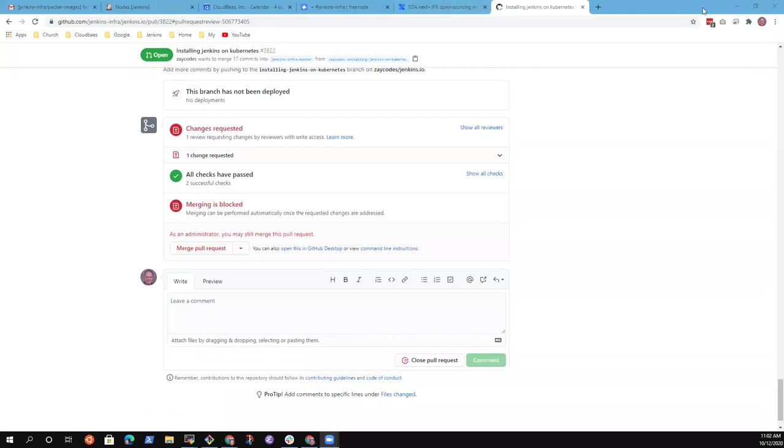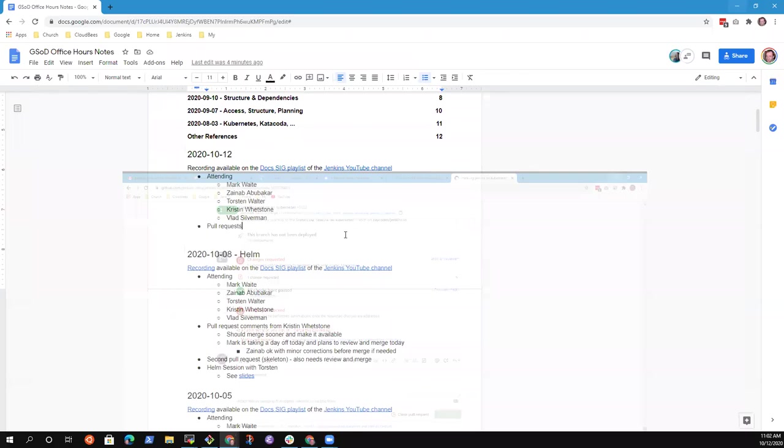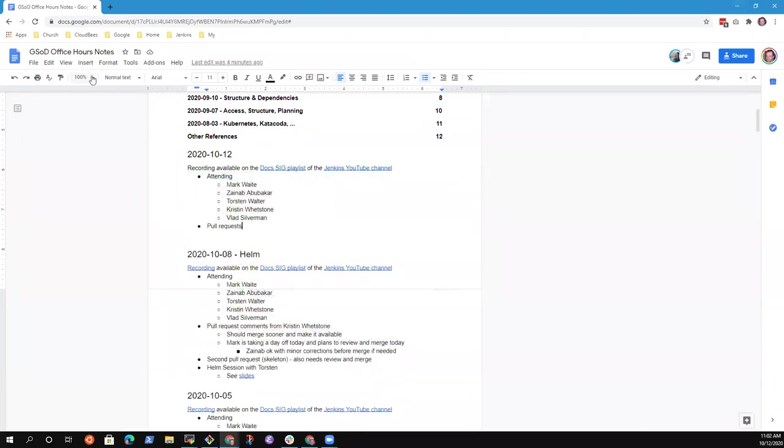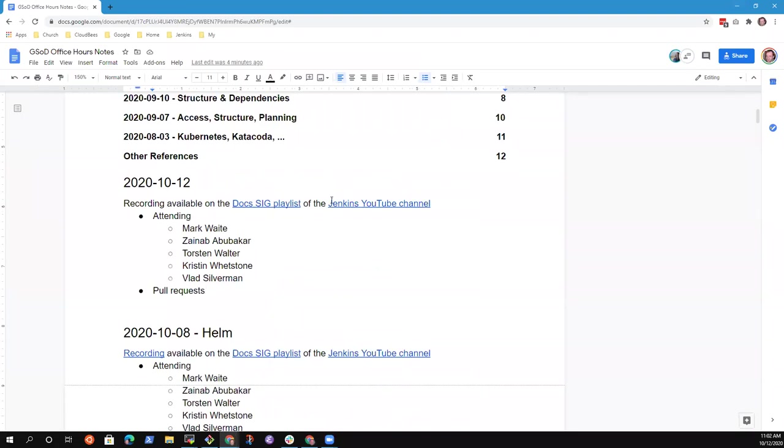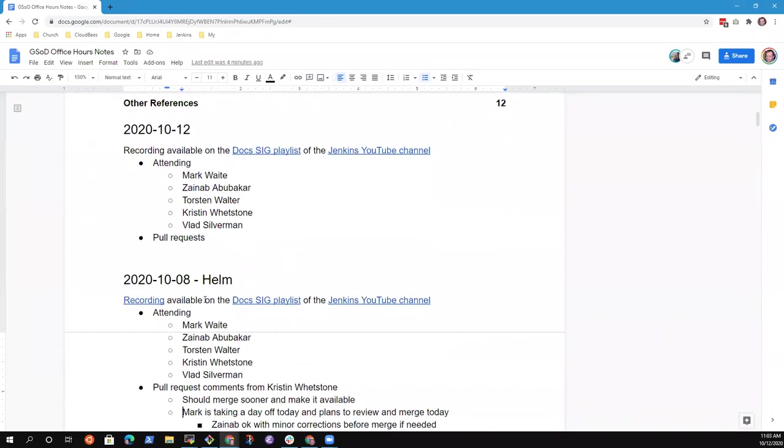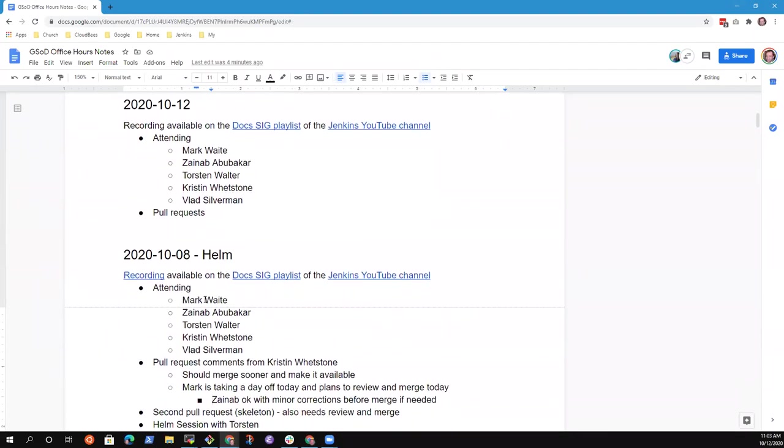All right. Recording is started. Welcome everyone to Google Season of Docs Office Hours. Here's the tentative agenda. Whoops, not that one. Let's try this one. Okay, can everybody see that agenda okay? Yes. Great. All right.